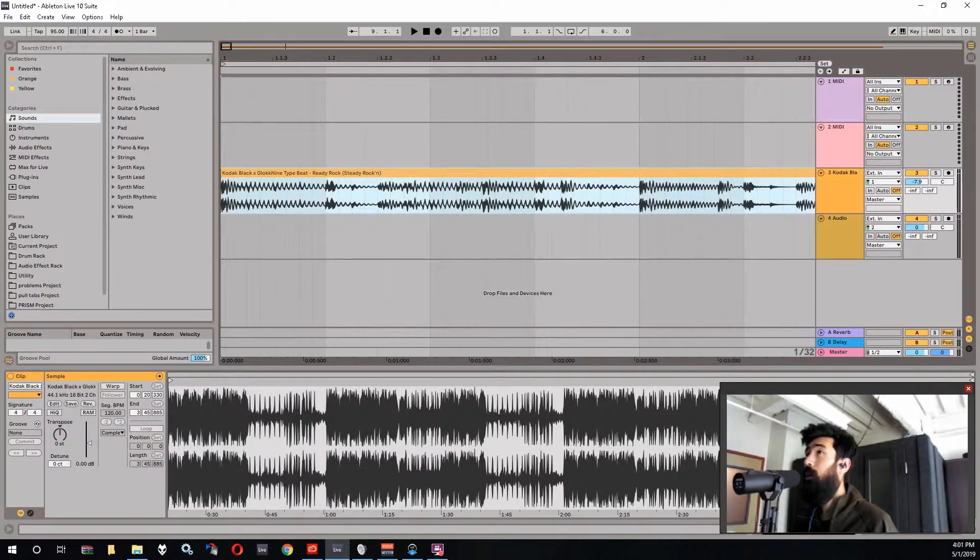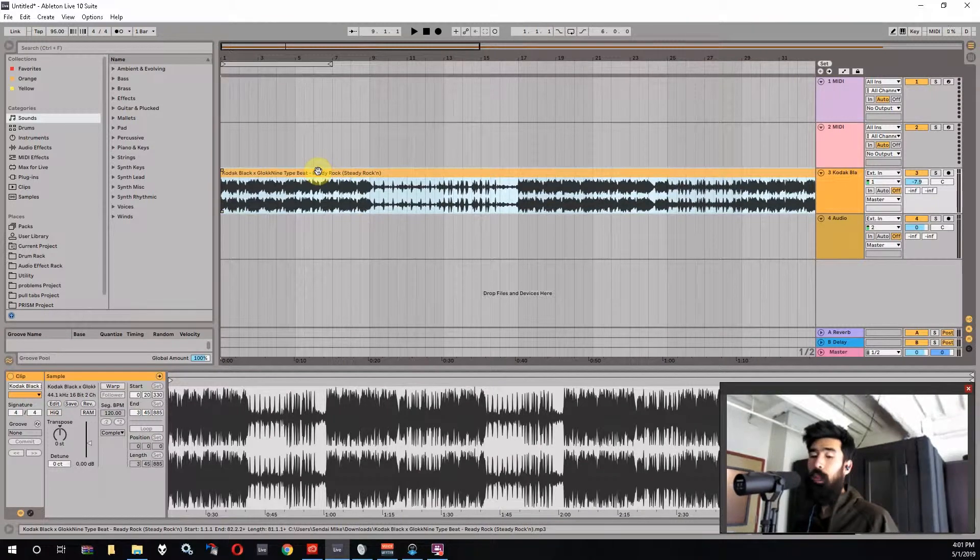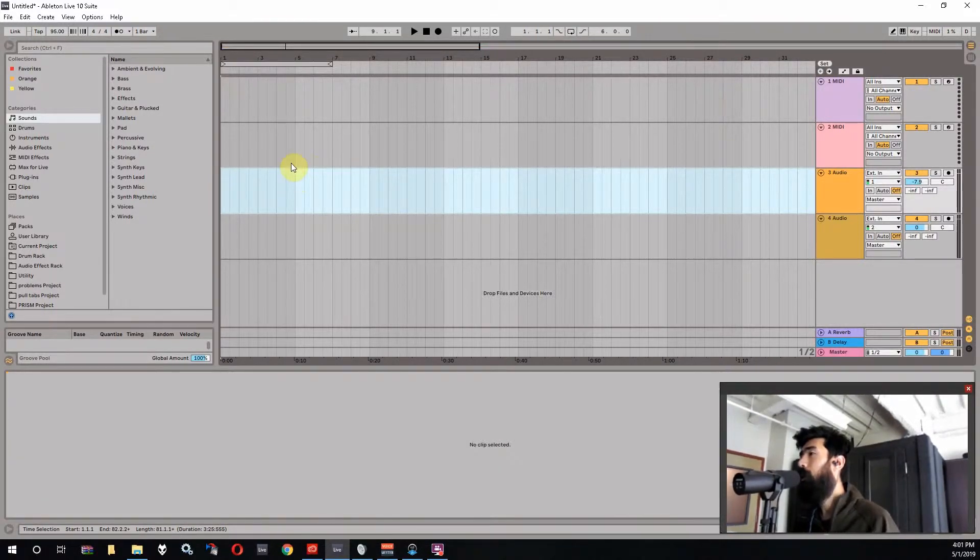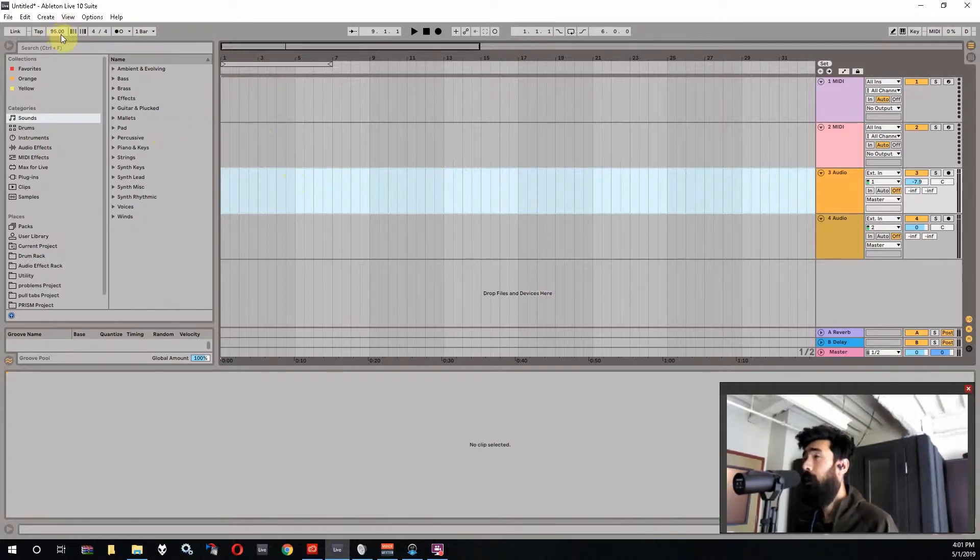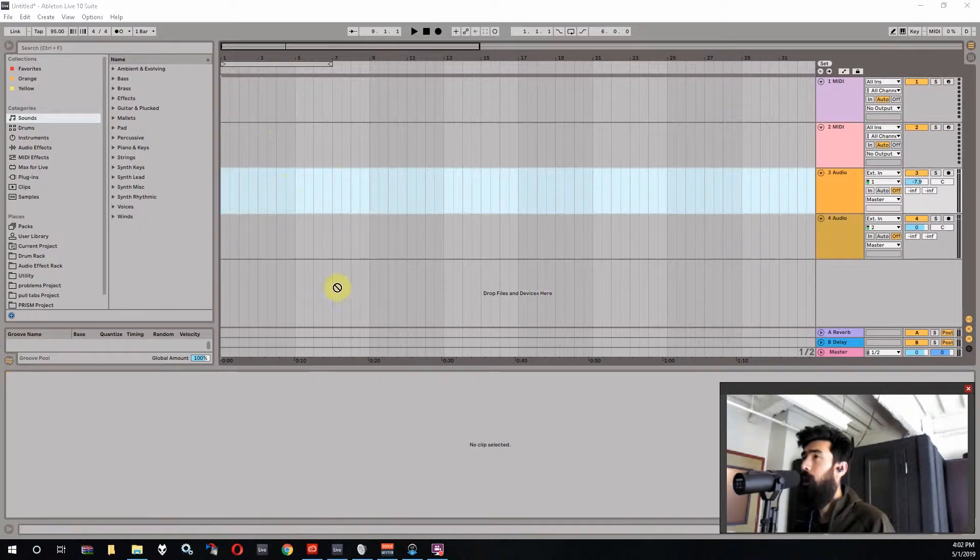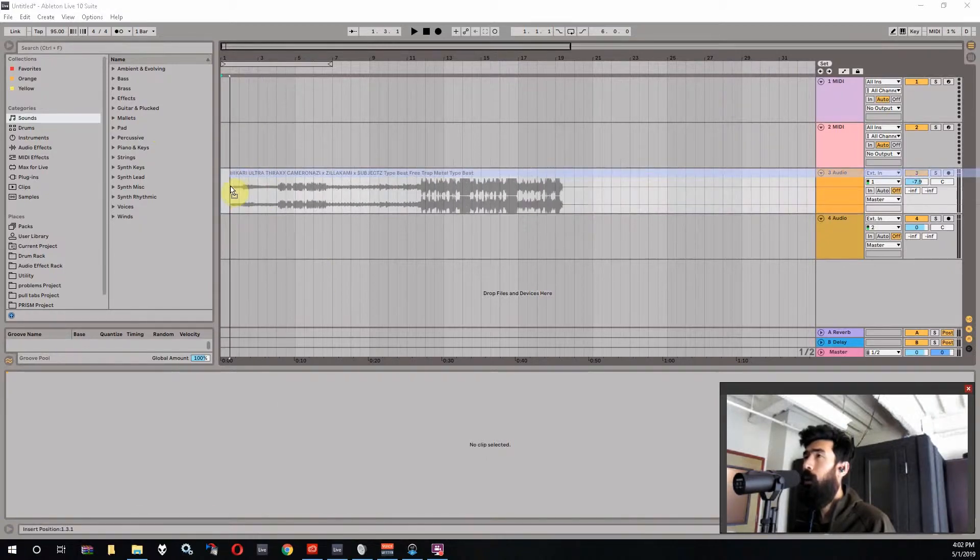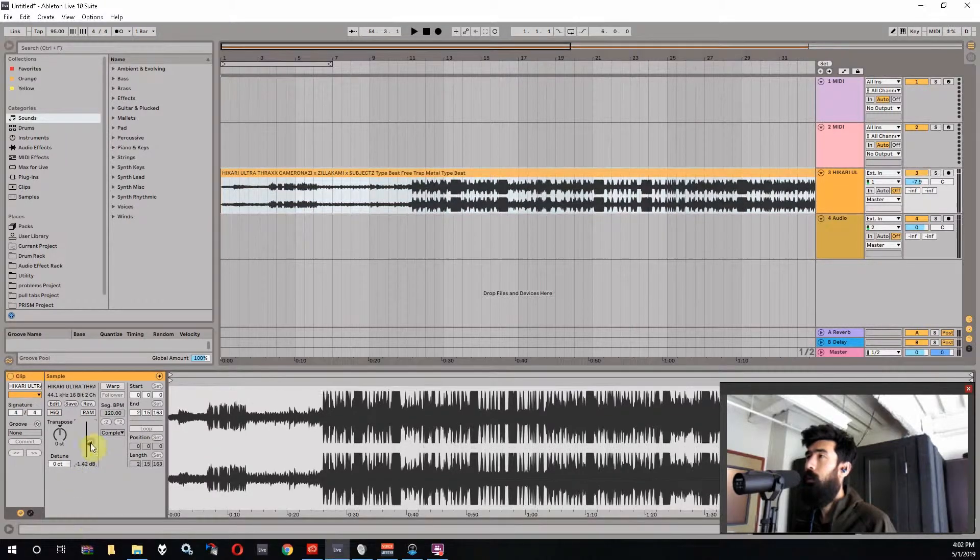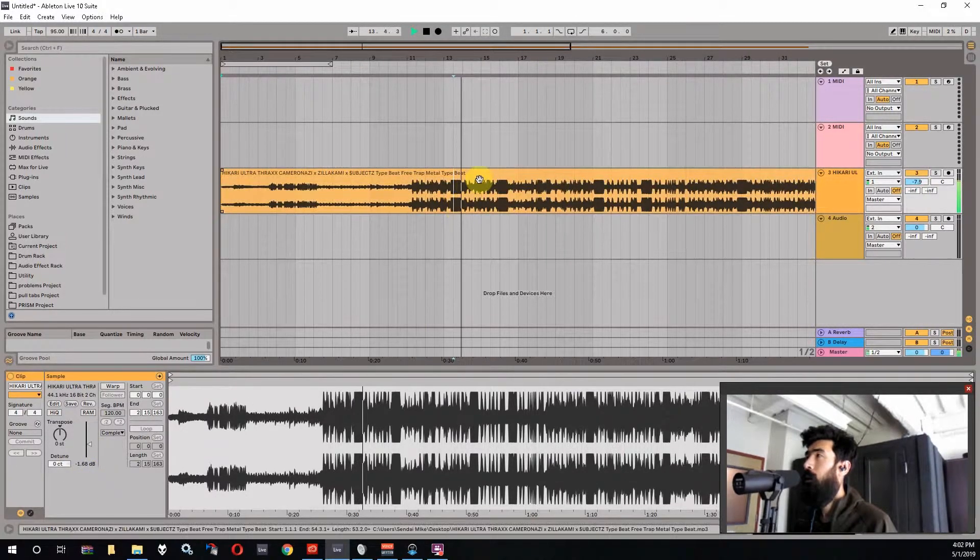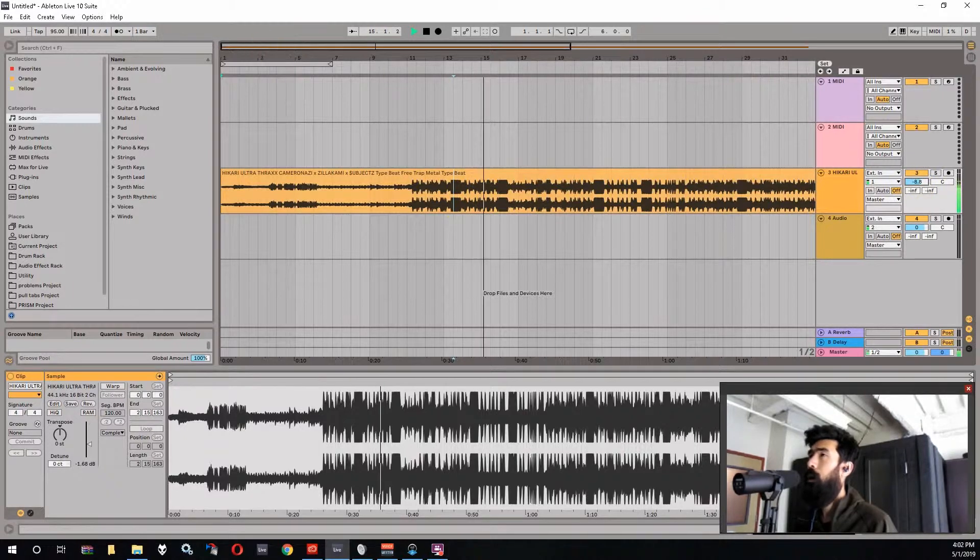Now the other sort of problem that comes up when trying to find the BPM of a beat is when you get beats that aren't at an even interval BPM. So it's like maybe this one was 95.5 or something. And that presents a new issue. So I'm going to drag in, I think I've got a beat here that's an uneven tempo. I think this one is though. So let's just listen to this. Okay.